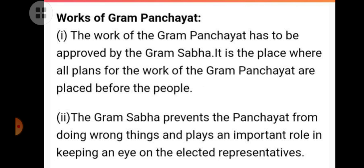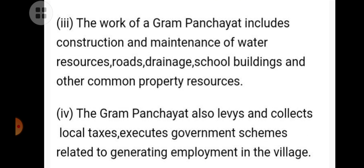The work of the Gram Panchayat has to be approved by the Gramsava. It is the place where all plans of the Gram Panchayat's work are placed before the people. The Gramsava prevents the Panchayat from doing wrong things and plays an important role in keeping an eye on the elected representatives. The work of a Gram Panchayat includes construction and maintenance of water resources, roads, drainage, school buildings, and other common property resources. The Gram Panchayat also levies and collects local taxes, and executes government schemes related to generating employment in the village.